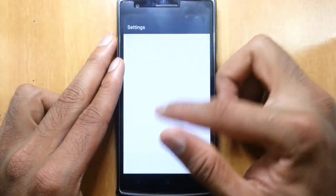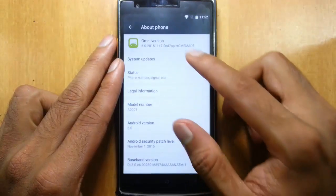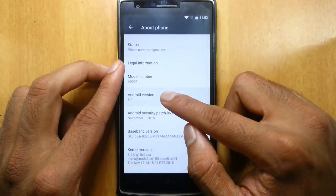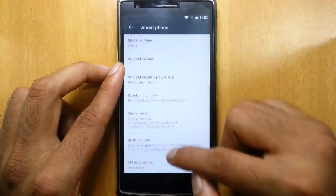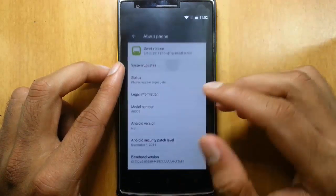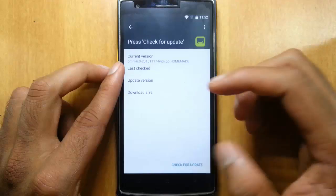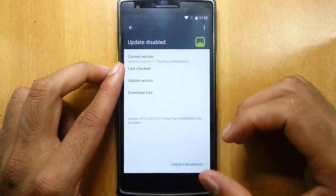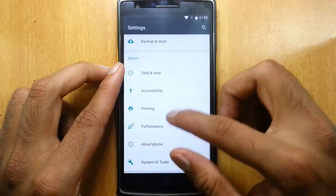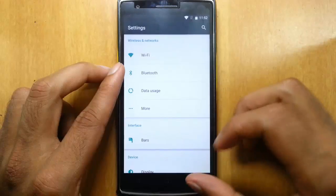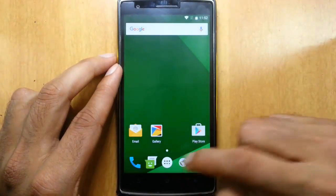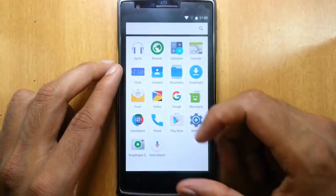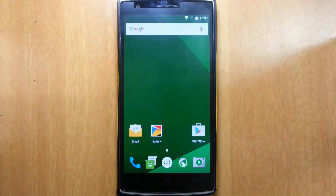If you go to settings menu, about phone, you can find out Android 6.0 and the Omni build. This is an OTA update, you can check for the update here and install it from there. Let's go and check out the features in this ROM.